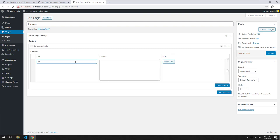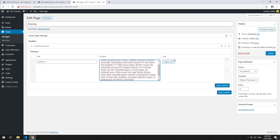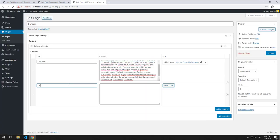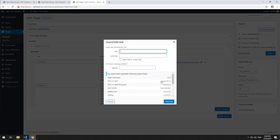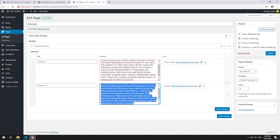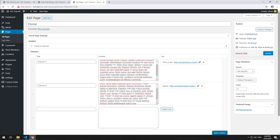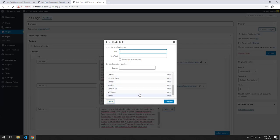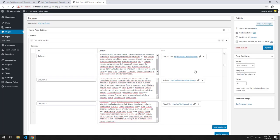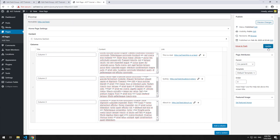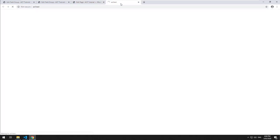So I'll do 'Column One', put some lorem ipsum in there, paste that in, maybe link it. Add another column — 'Column Two', same thing, link it somewhere else, paste in some different text. Then 'Column Three' with another link as well. So now we've got three columns, we'll click update and view the page.